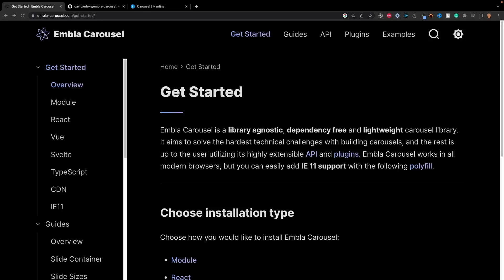a library agnostic, meaning it's framework independent, dependency free, and lightweight carousel library. In their words, it aims to solve the hardest technical challenges about building carousels. For me personally, I have built